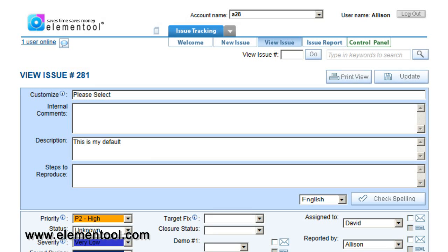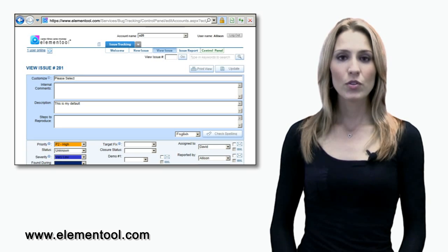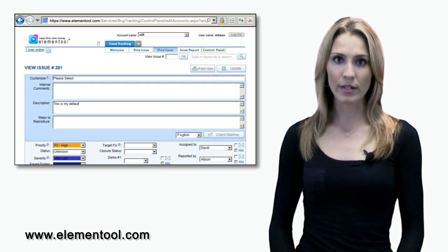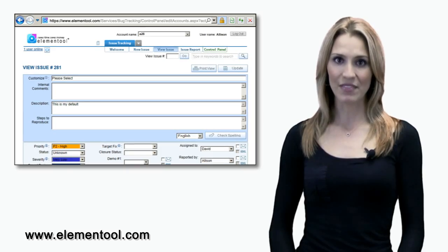If you know which issue you would like to view in particular, type in the issue number in the View Issue Number box located on the top or click on the View Issue tab and type the issue number there. You can also view issues by running a report and opening the issues on the report itself.